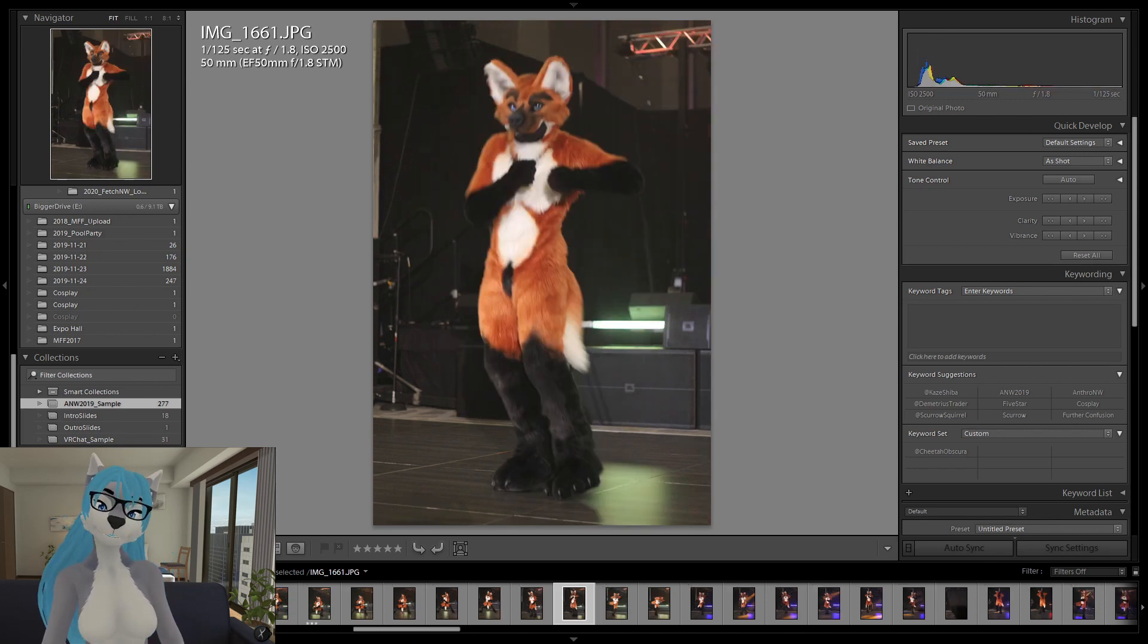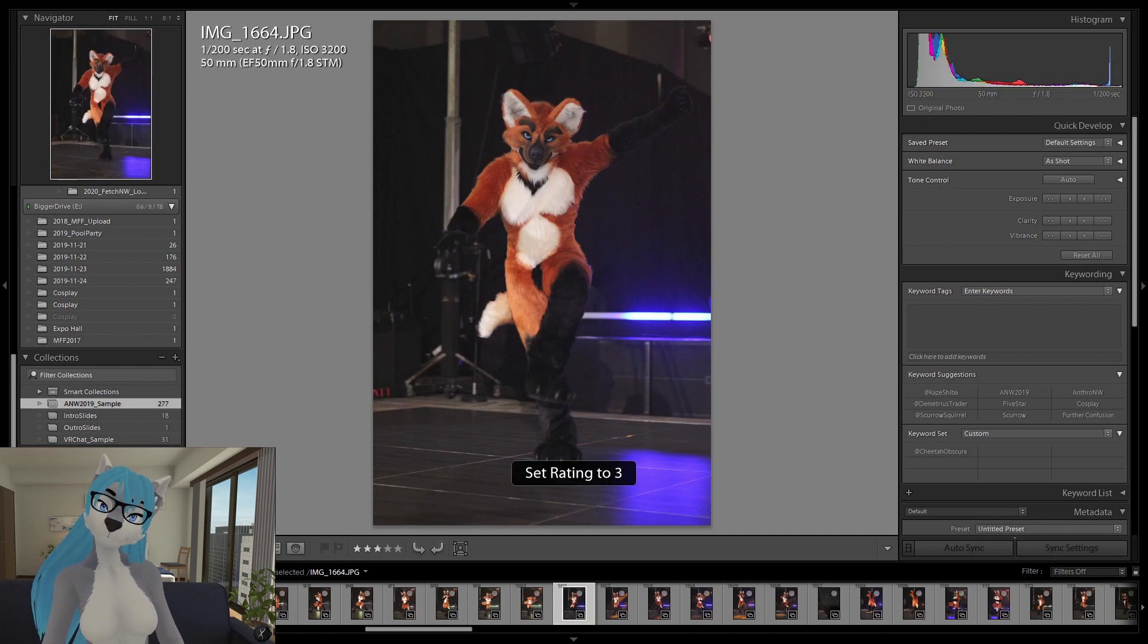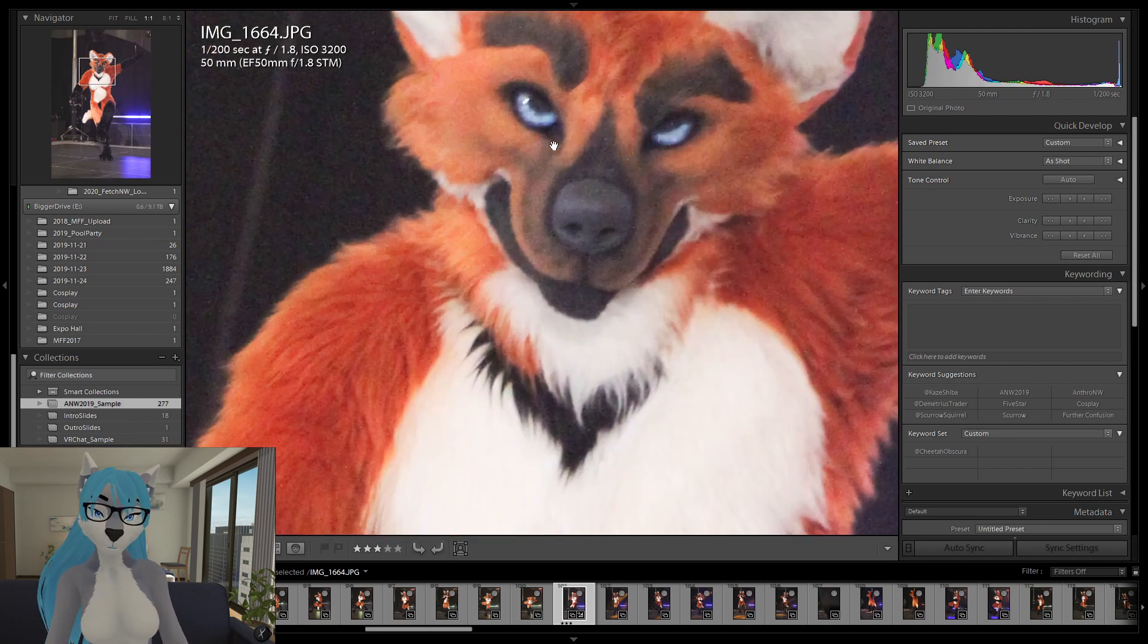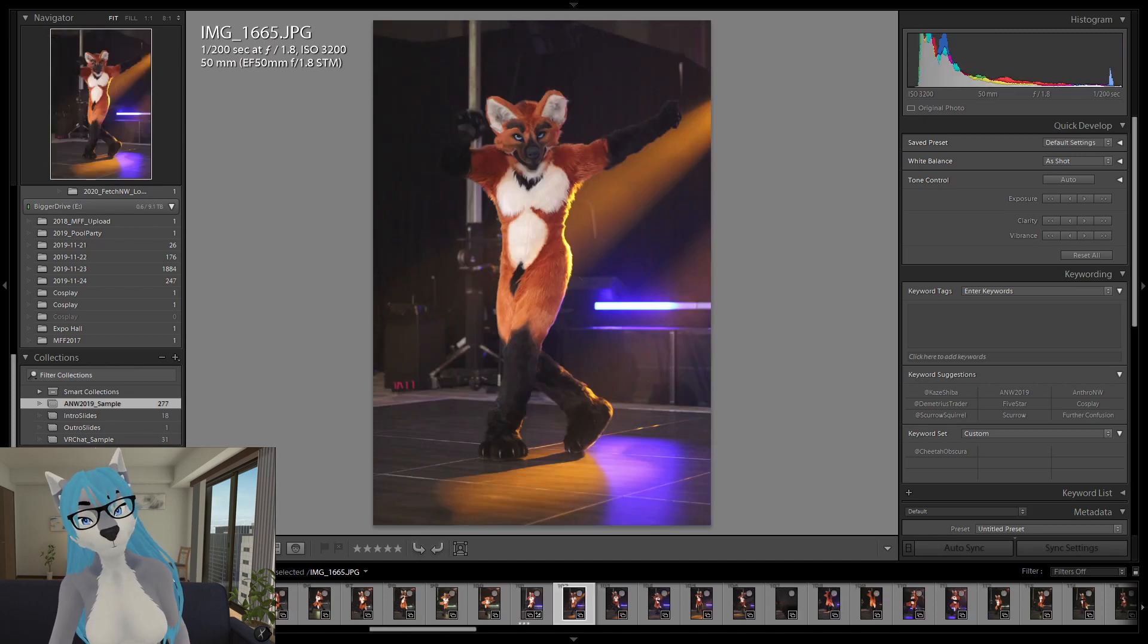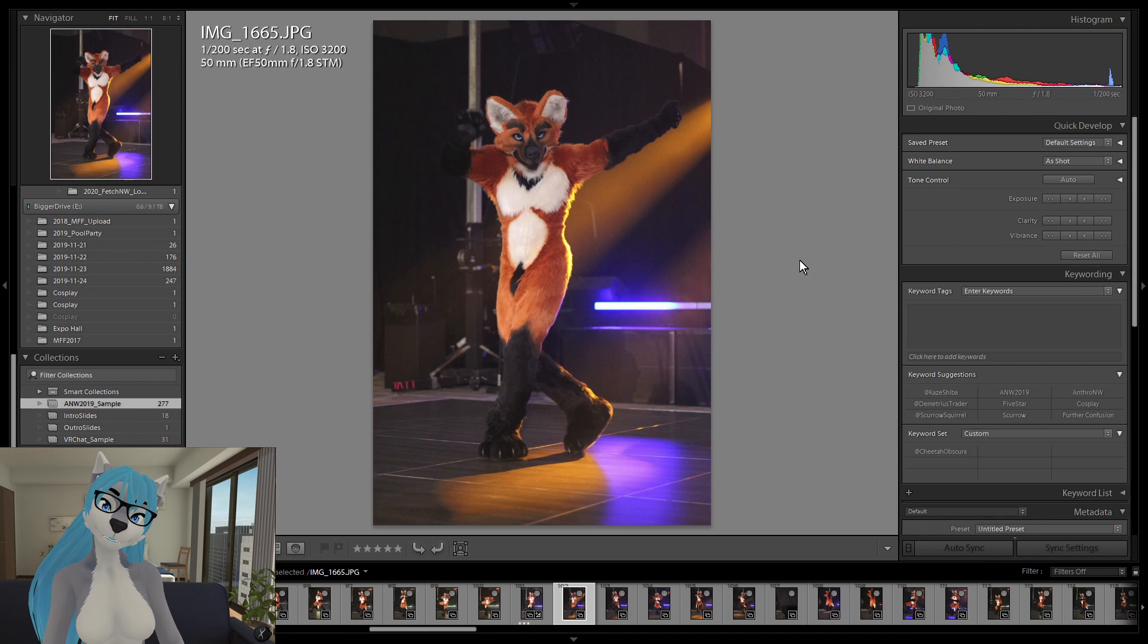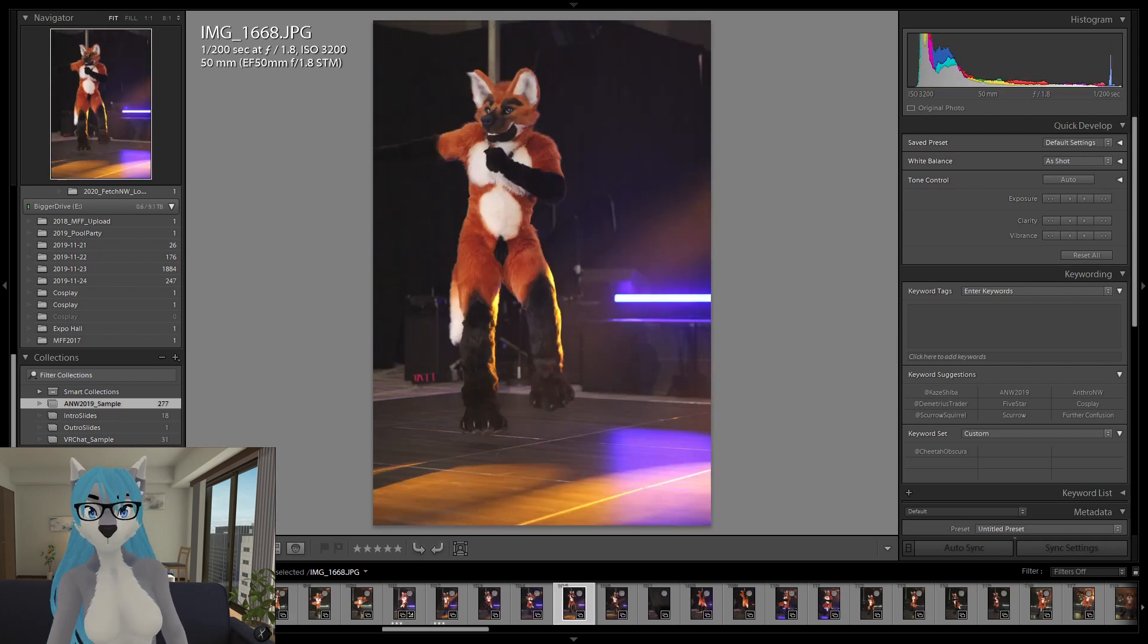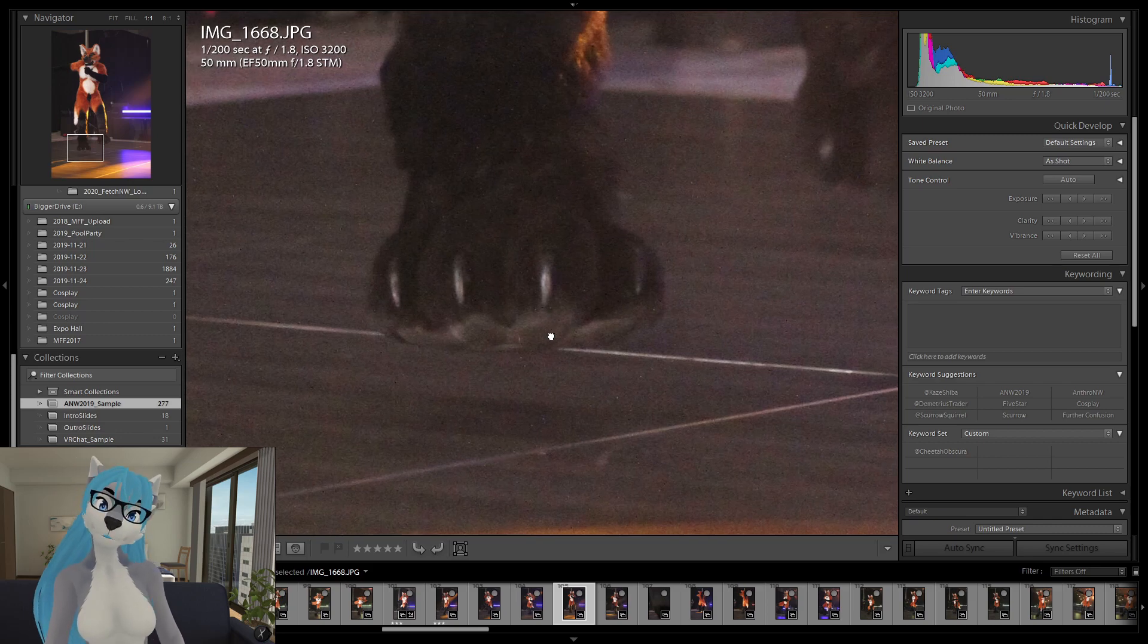And so, I tend to do a burst mode when shooting dance competitions. So that I can try to capture those brief moments where they're looking right at the camera. Things are mostly sharp. I've got some nice lighting going on here.